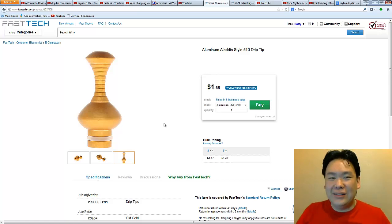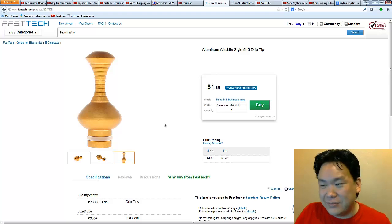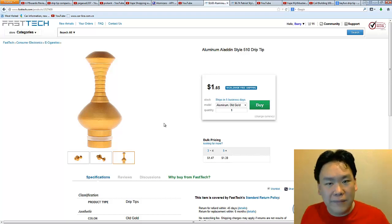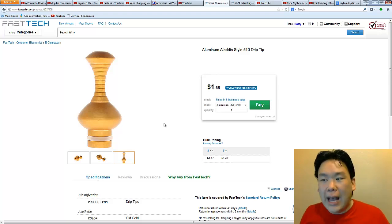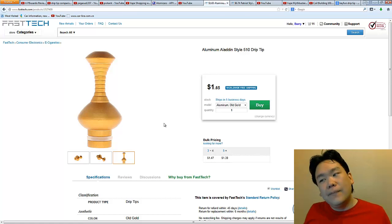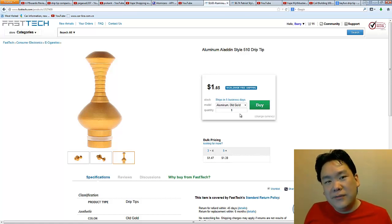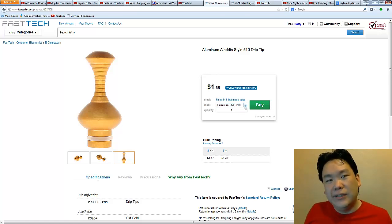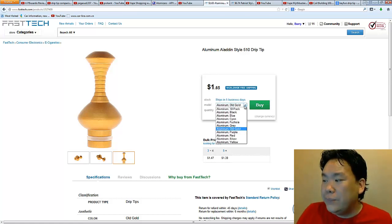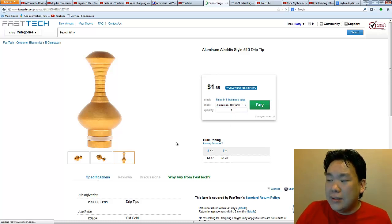It is ugly as hell. I don't care. The reason why I'm getting this one, not only just because it's $1.65, it's because look at the bore of this thing. I am convinced that I think this one's going to produce pretty good flavor. And I think you guys should get one, too.